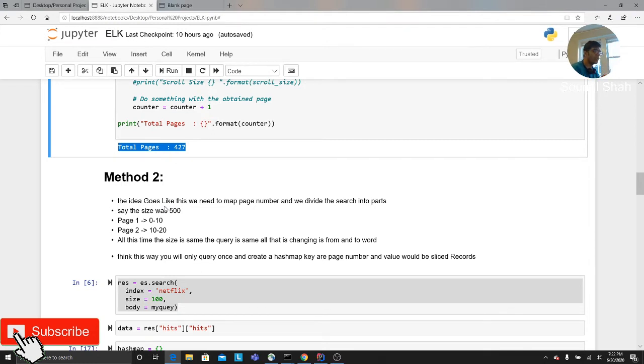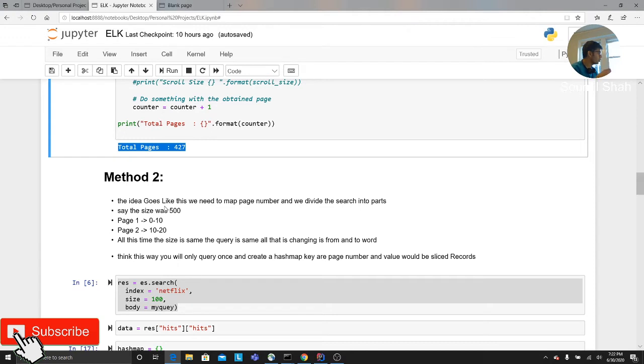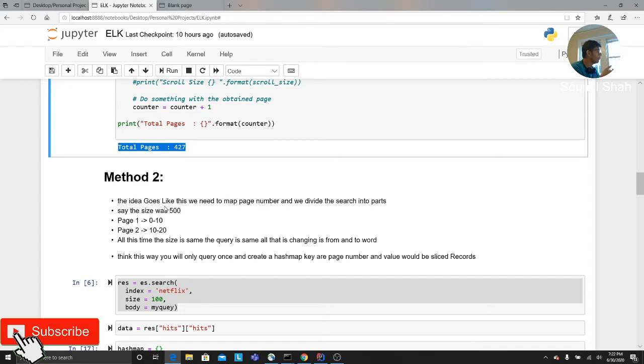What I will do is basically I'll define an algorithm, or basically I'll define a hash map. So basically page one, the keys are the page number. The values is a list of documents. So page one is basically from zero to 10, page two becomes 10 to 20, page three becomes 30 to 40 and so on.